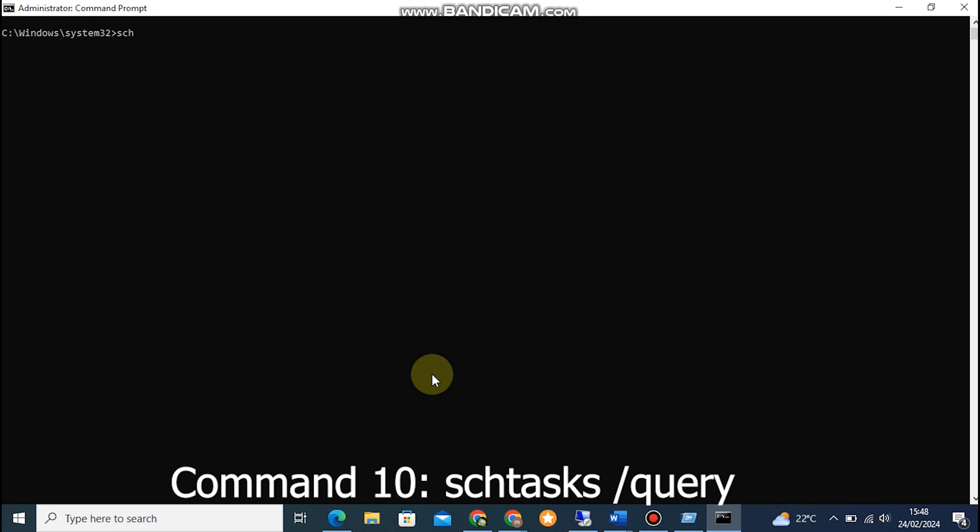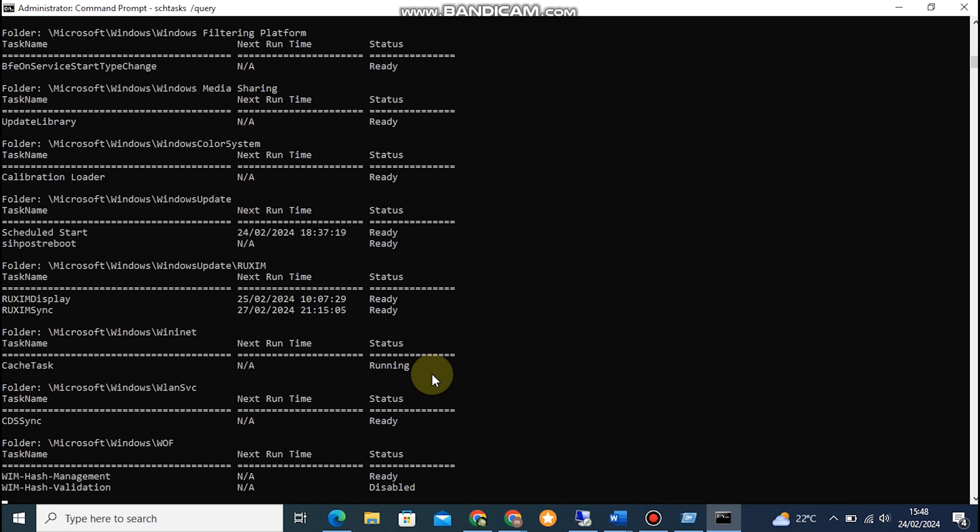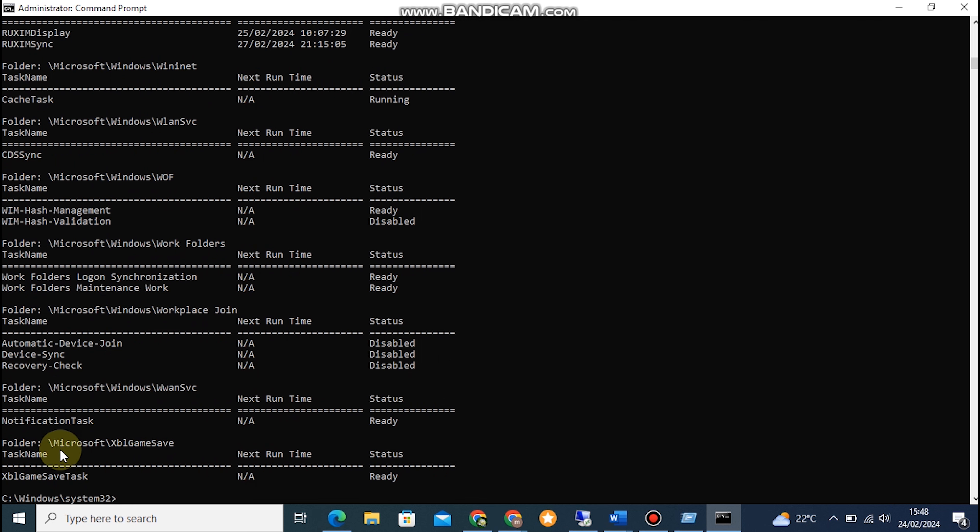Command 10: Scheduled Tasks /Query. This command allows us to view the scheduled tasks on our computer. To see the list of scheduled tasks, type SCHTASKS /Query in the Command Prompt.